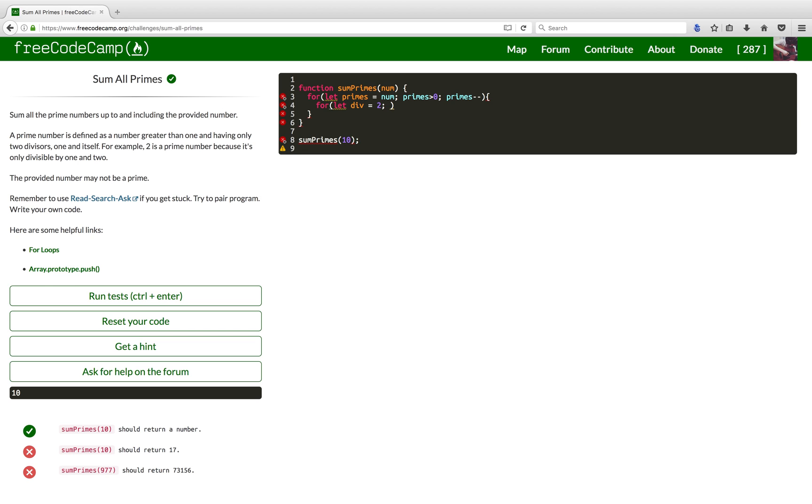Now, I want it to run for as long as the variable is less than or equal to the prime number that we're checking. And I want to increase it on every iteration.